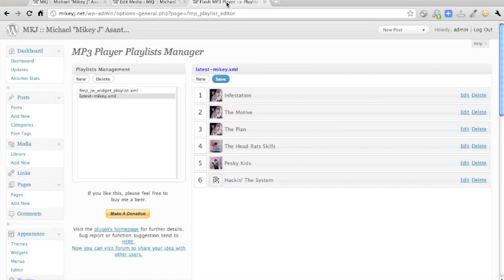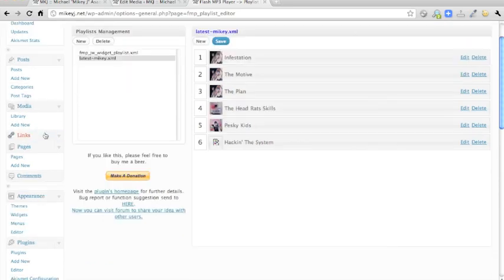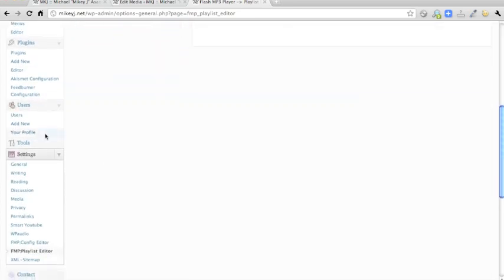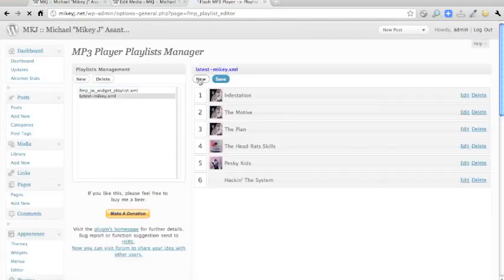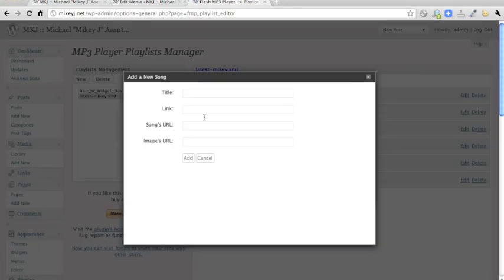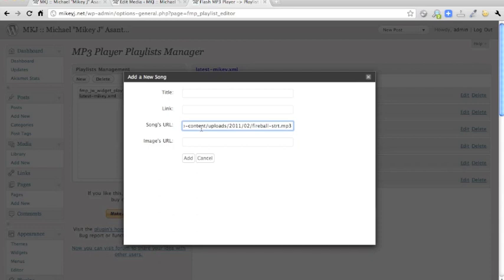In order to put it into the MP3 player, you just go into the FMP playlist editor in the backend, latest mikey, and then click new. And what you want to do is paste the song's URL that you just copied from the media library, into where it says songs URL here.